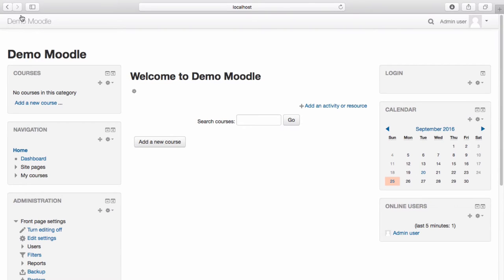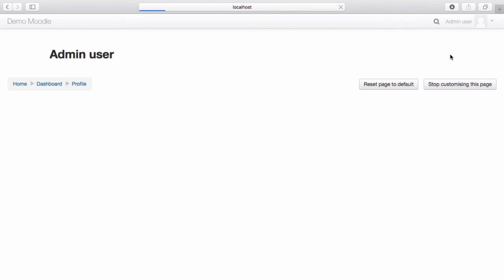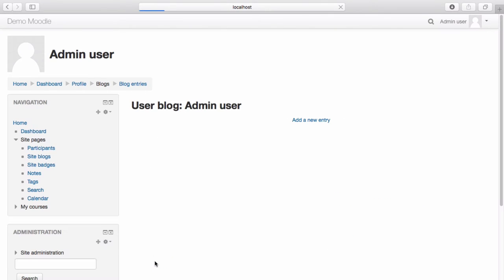To make a blog entry, navigate to your profile. Select Blog Entries. Select Add a New Entry.